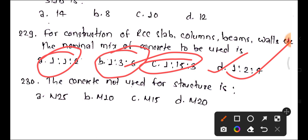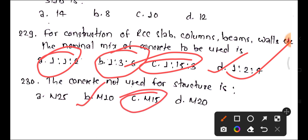Question 230: Which concrete grade is not used for structural purposes? Options include M25, M10, M15, and M20. M10 is not used for structural purposes — it is generally used only for non-structural work. The answer is M10.